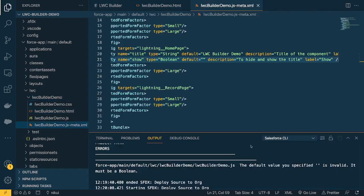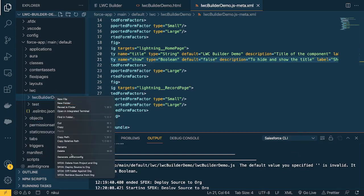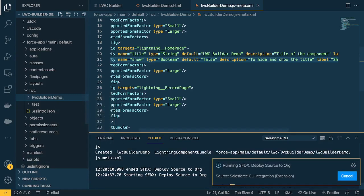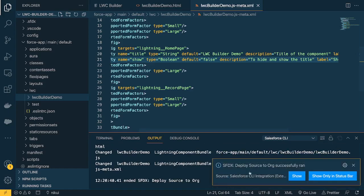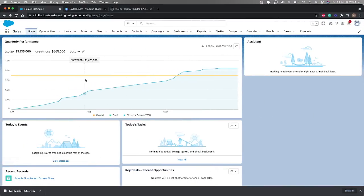Let's deploy this to our org — right-click and select 'Deploy Source to Org'. While deploying, it says the default value specified is invalid for boolean — boolean can't be a string. So let's set the default to false and deploy again. That's a small fix. Now our component has deployed successfully.